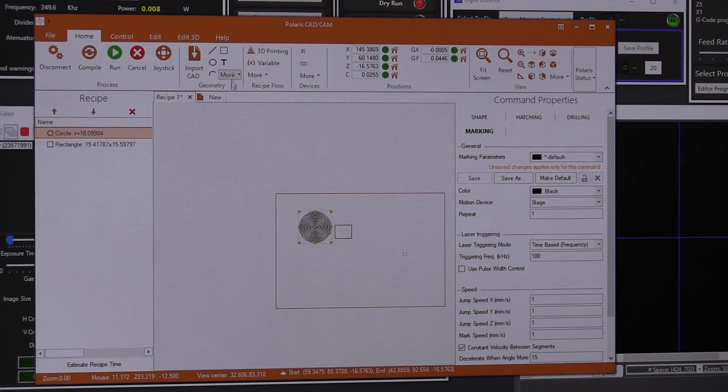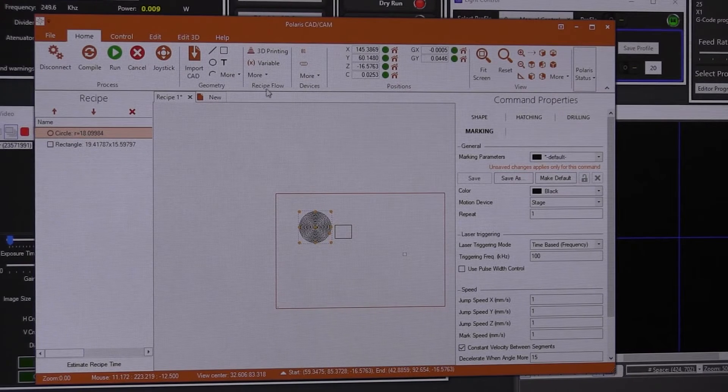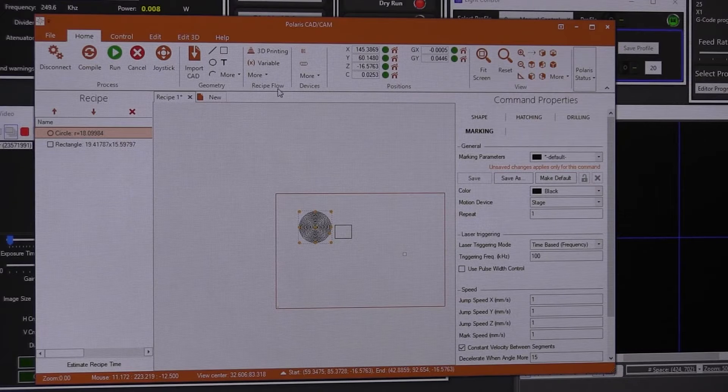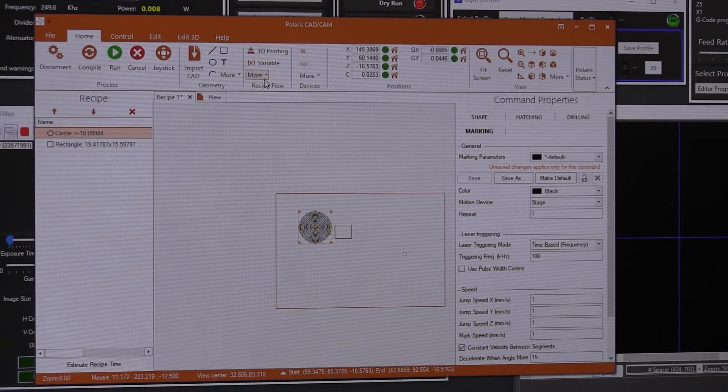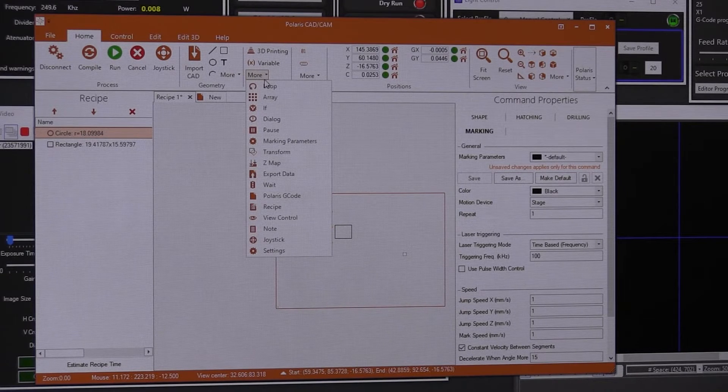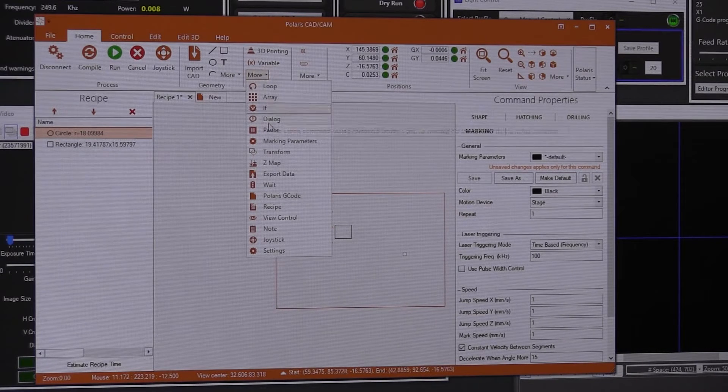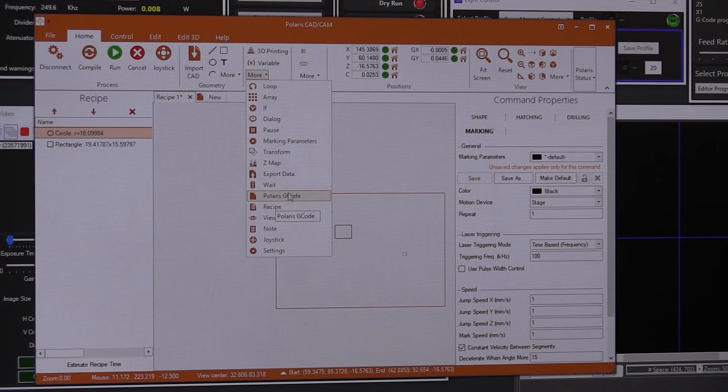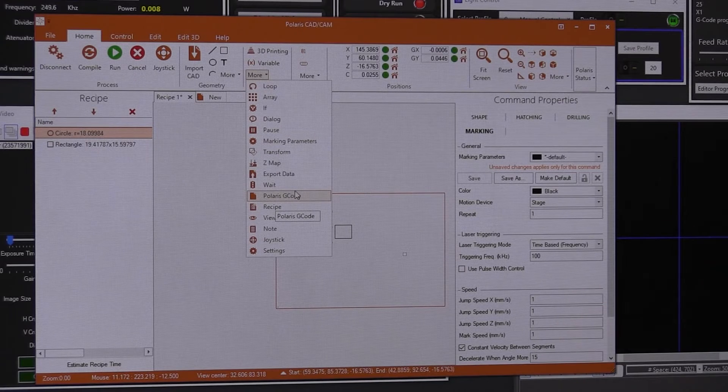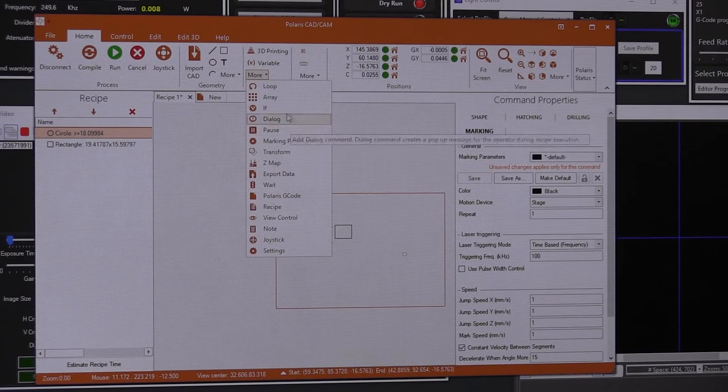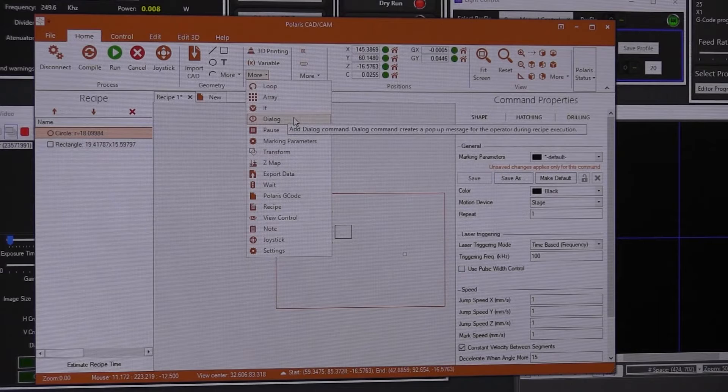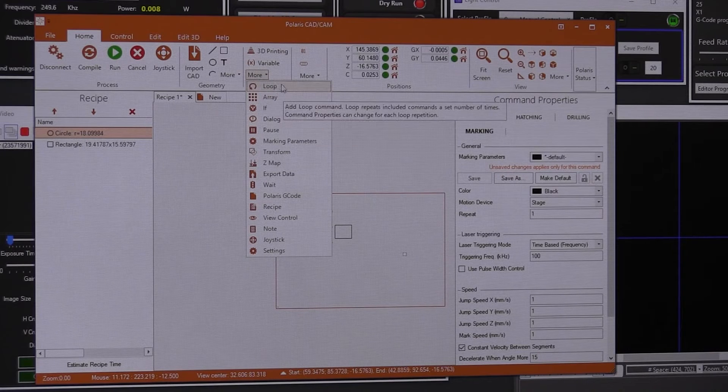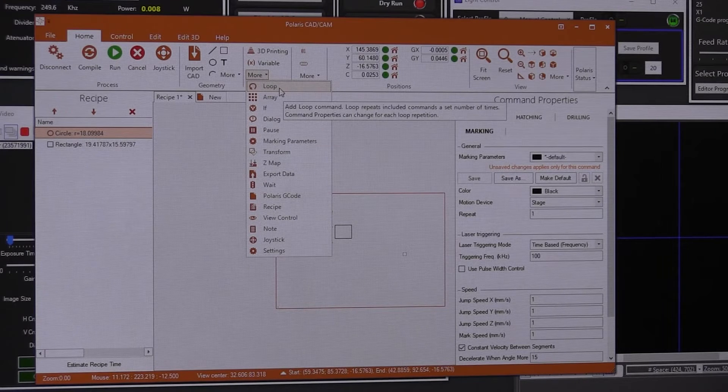Here you have other commands. So you can put pauses, you have also some structures like if's and whiles. You can add a dialogue work. You can do a loop, that's a while.